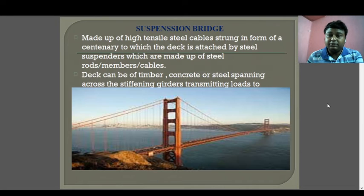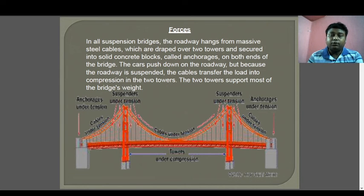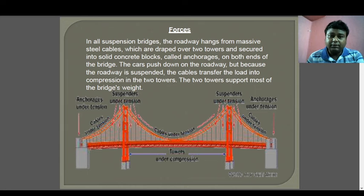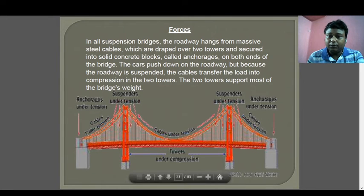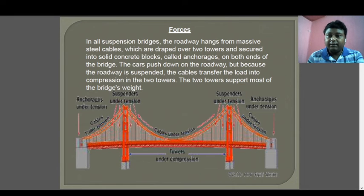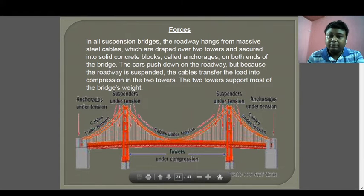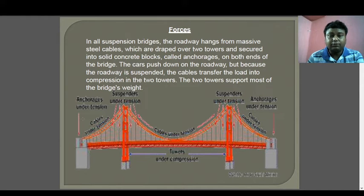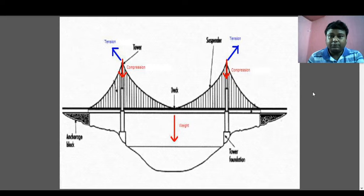Looking at a symmetric diagram of a suspension bridge to understand the forces: the suspension cables are under tension, one pile is provided on each side, and there is anchorage under tension. The tension force occurs due to the anchorage and the suspension of the cable. Compression is offered below the deck level.